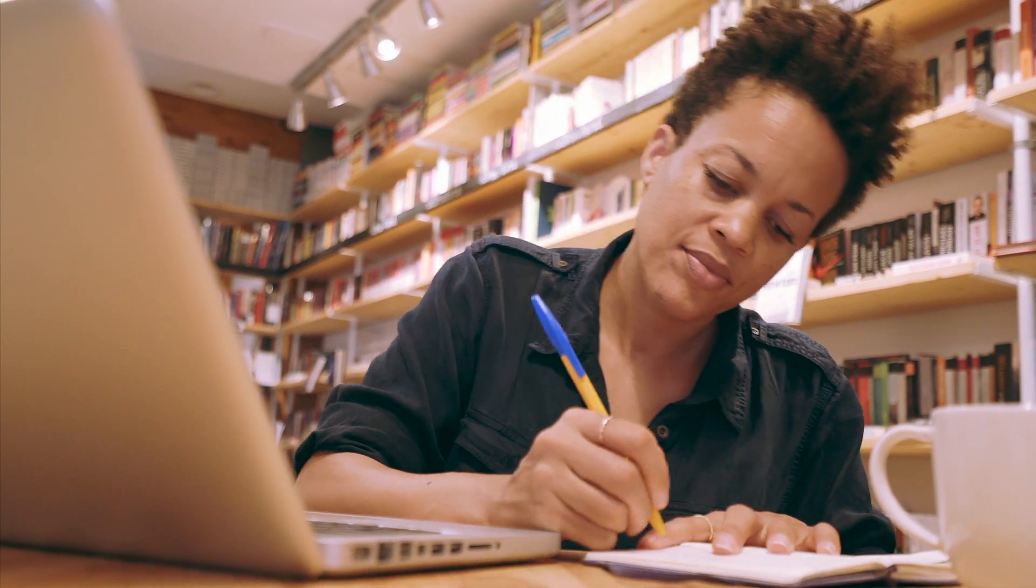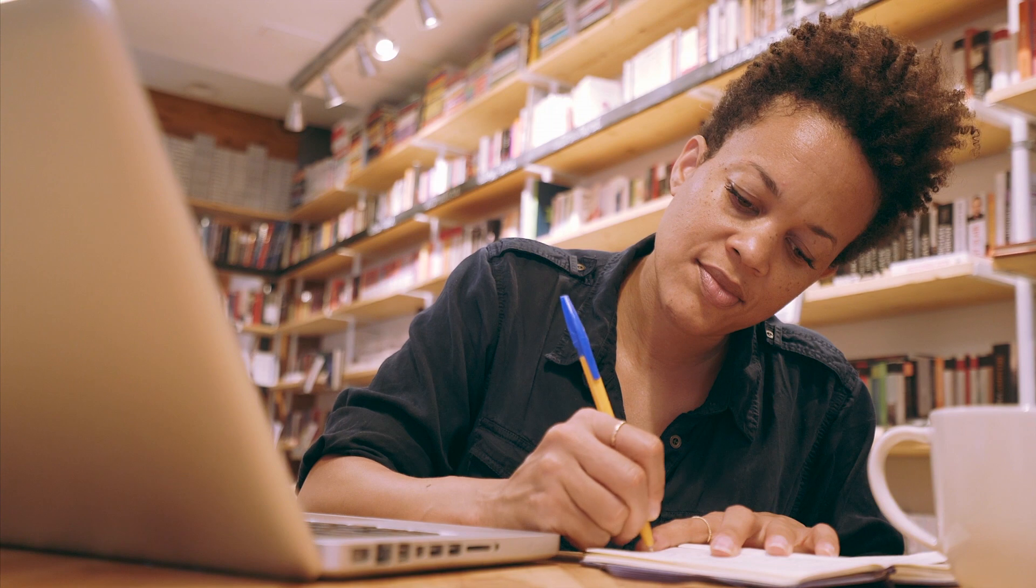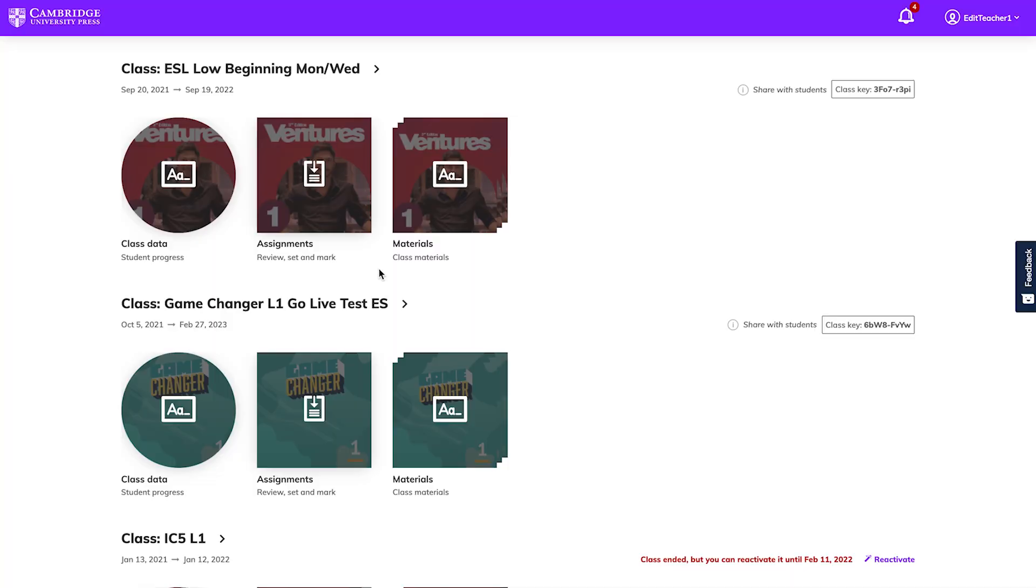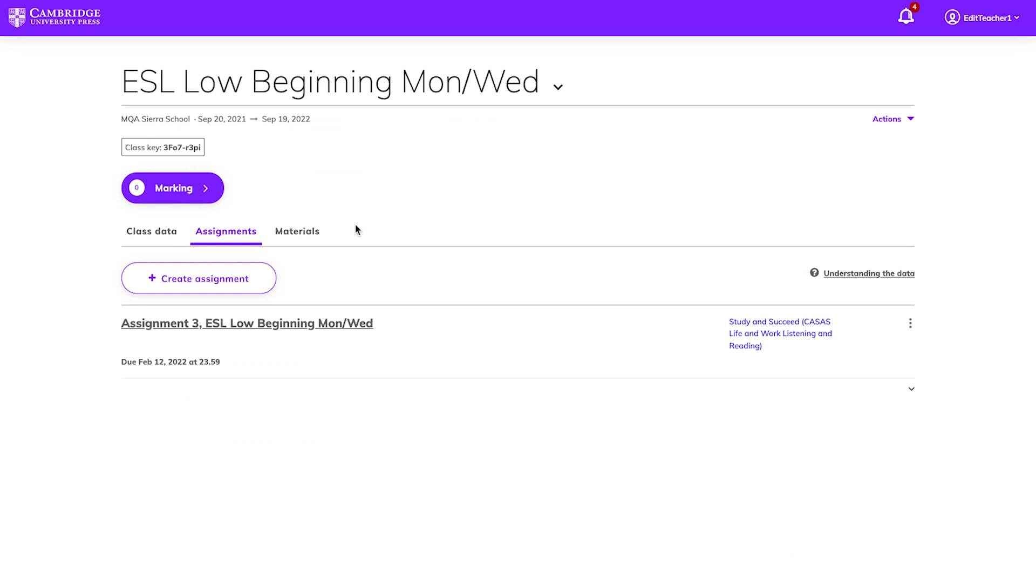As your students complete the assignments, you'll want to check their progress and see how they've done. Cambridge One makes it easy to check your students' scores. Look for the class you want to check on your dashboard, and click Assignments to show a summary of due dates and progress.